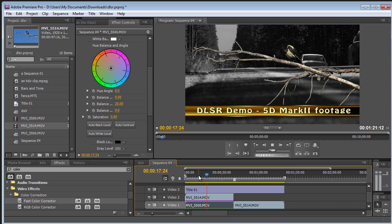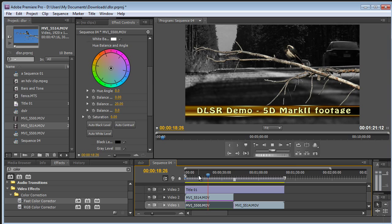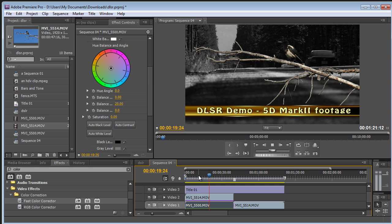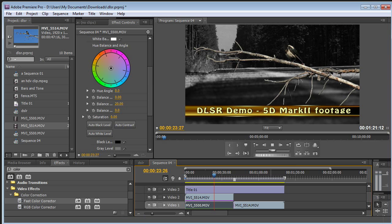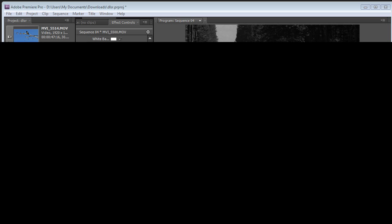So, this is some DSLR footage in Premiere Pro CS5 playing back natively with no conversion. Thanks for watching.